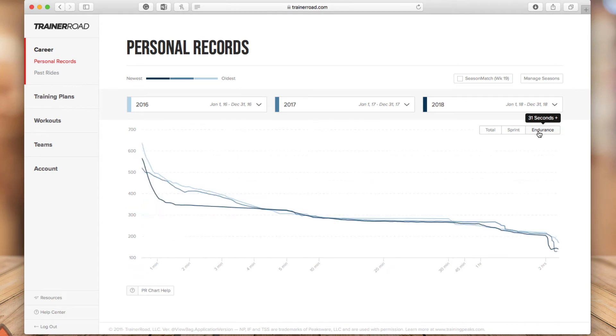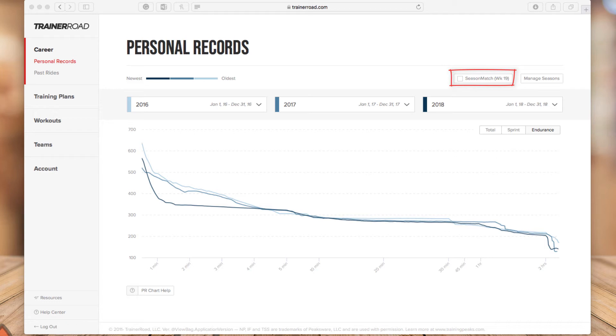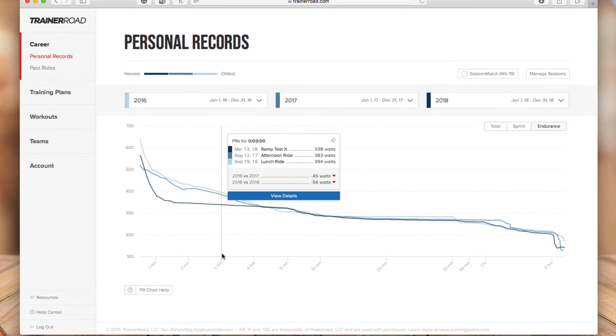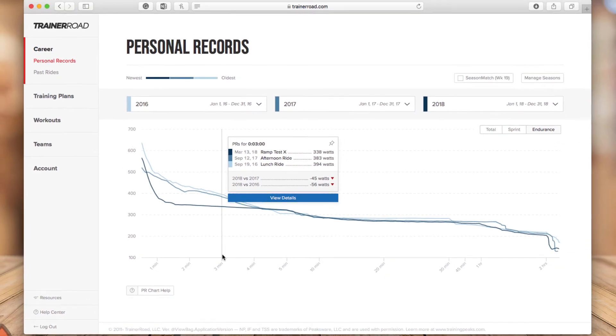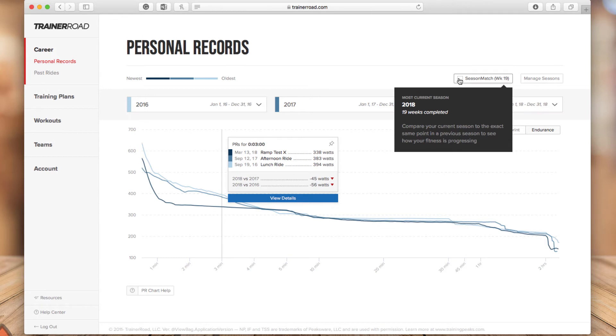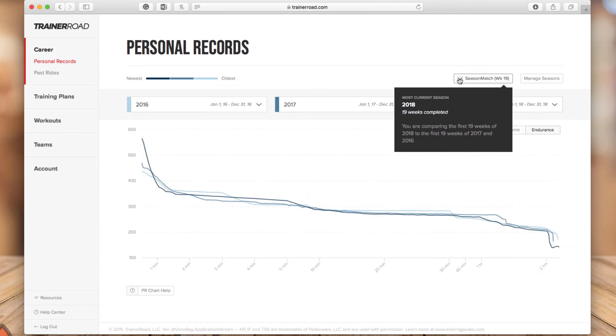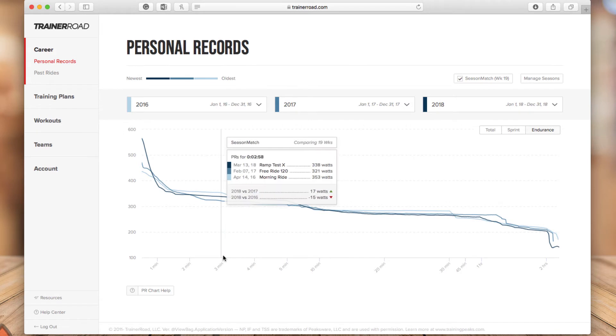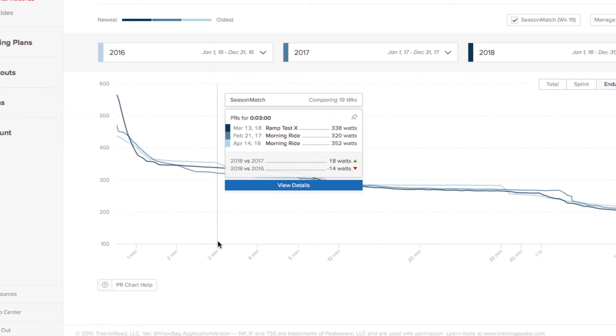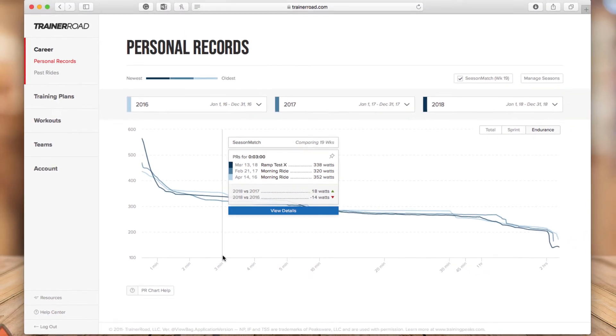So let's go back to endurance and train road also added a season match. So when you turn on season match, you can compare the same period of time in your current season to the same period of time in a past season. So let's take a look at, for example, the three minute PR, my three minute PR. And, and before selecting season match, you can see here, I have a PR on March 13th and a PR on September 12th of 2017 and another one September 19th of 2016. If I select season match, what happened, what's going to happen now is train road will compare the three, my three minute PRs in the same time period. So in this case, the train road pulled my PRs during the same time period and the dates are not going to be the exact, but it's going to be around that same couple of weeks difference. So in this case, March 13th was my best three minute PR this year. Last year was February 21 and the period, the year before that was April 14th. So it's around that same timeframe.